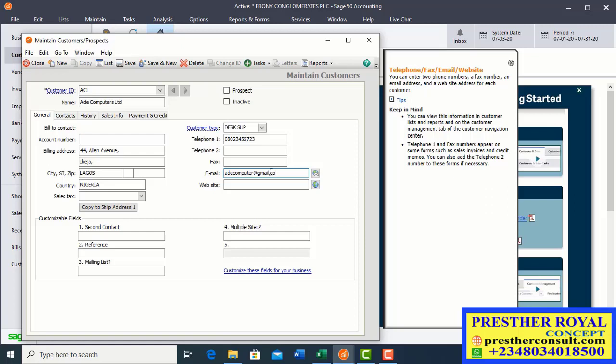If I have the website, I can also enter it there: www.adaicomputers.com. That is the website. After I have entered this information,